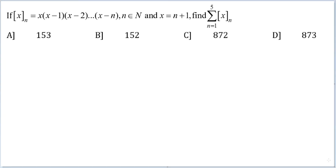Let's look at this question. If function of x with some parameter n is equal to x into x minus 1 into x minus 2, so on and so forth up until x minus n, and n belongs to natural numbers and x is equal to n plus 1, find the summation of n varying from 1 to 5 of that particular function of x with the parameter.